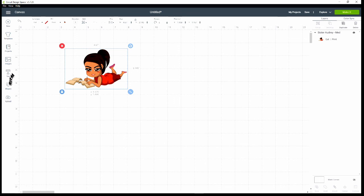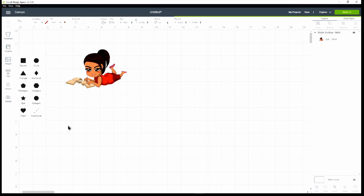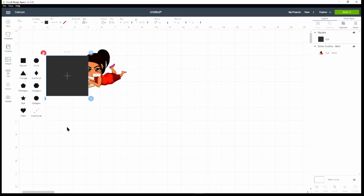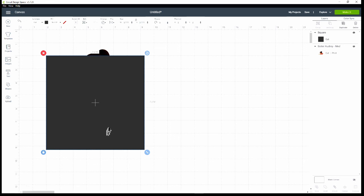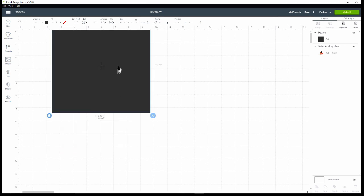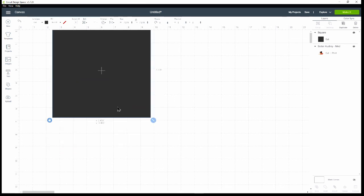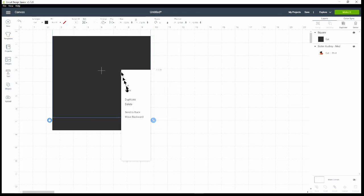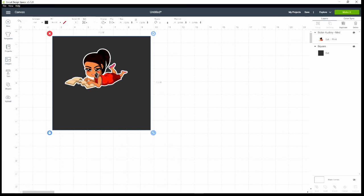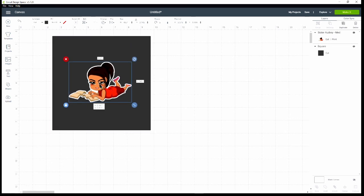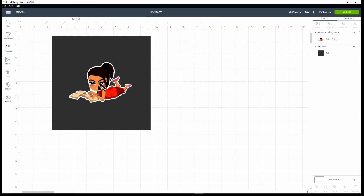Here's Sister Audrey with just her offset. You can't really tell there's an offset because we're on the grid. So I'll click on Shapes, click on the square, make it a little bigger, and put it over Sister Audrey. I'll right-click and send the square to the back. With that behind the image, now you can see how your sticker will cut out on the sticker sheet. I love this!